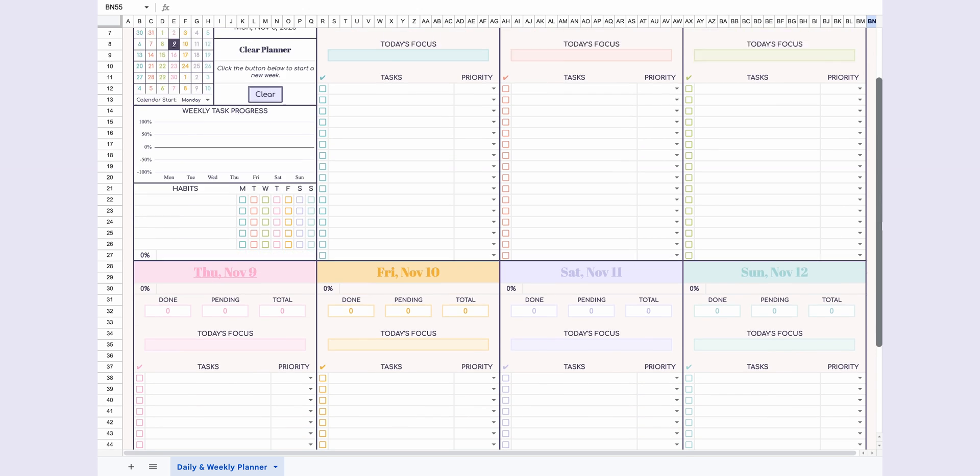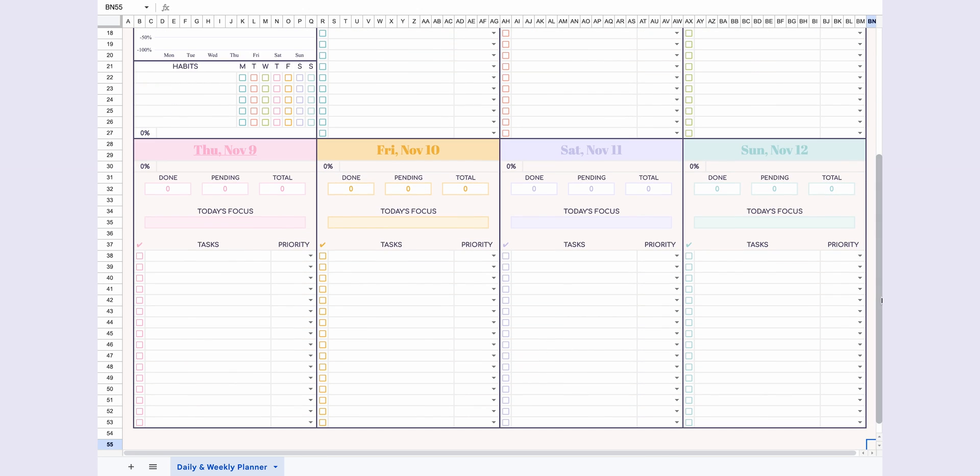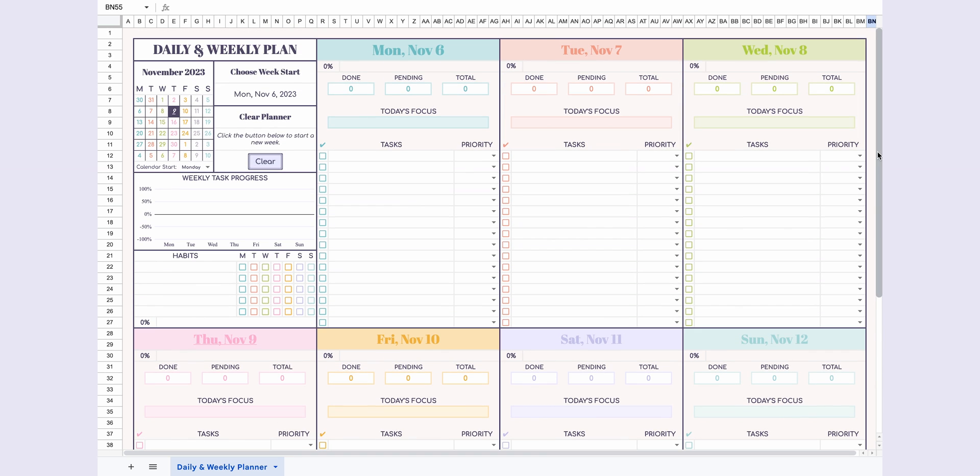Hey, everyone! Today, I'm going to walk you through how to use the daily and weekly plan. Let's dive right in.